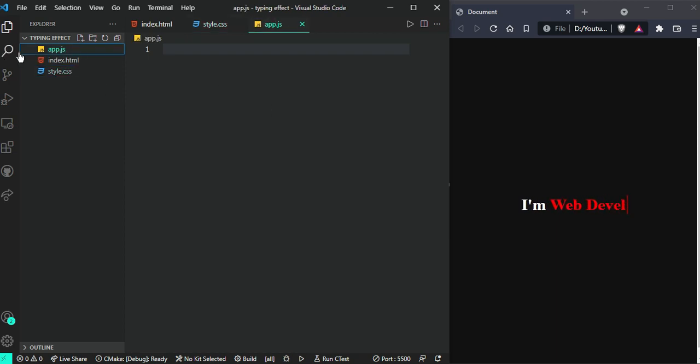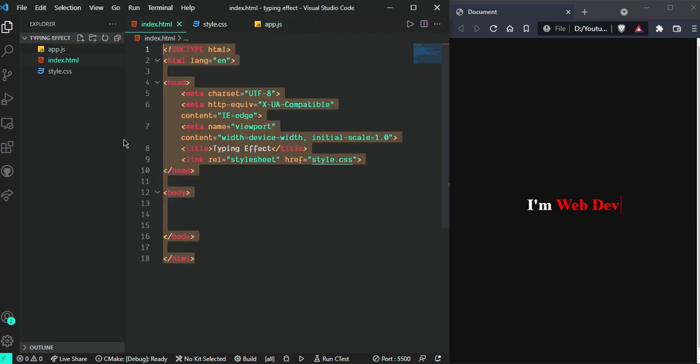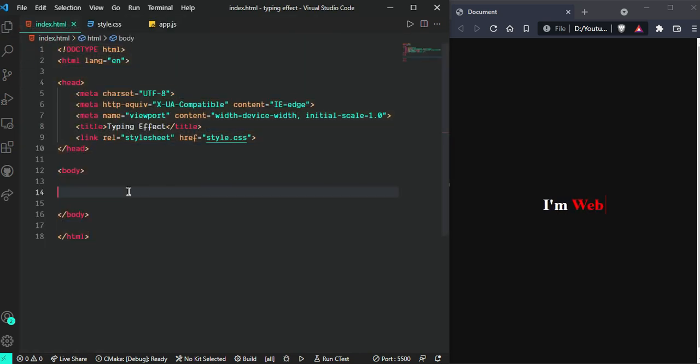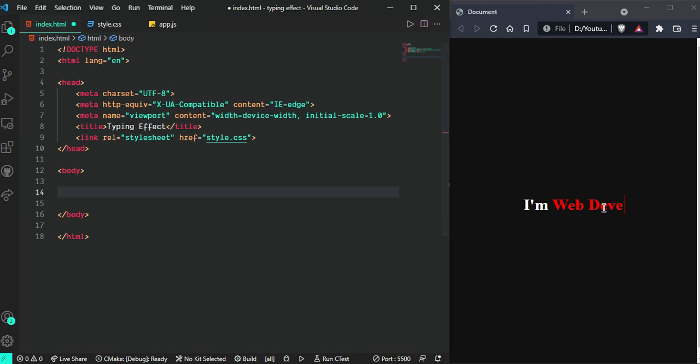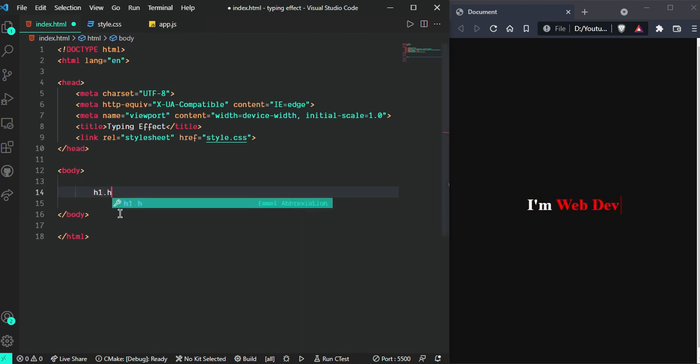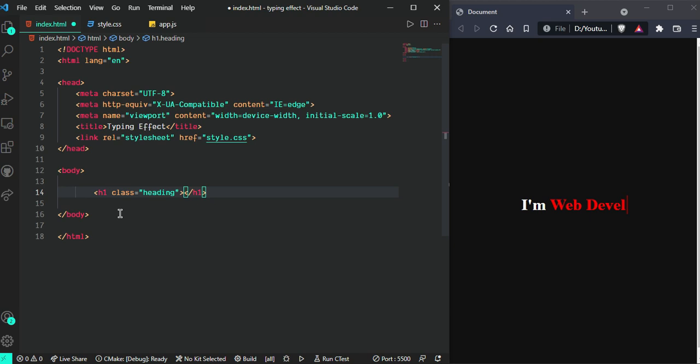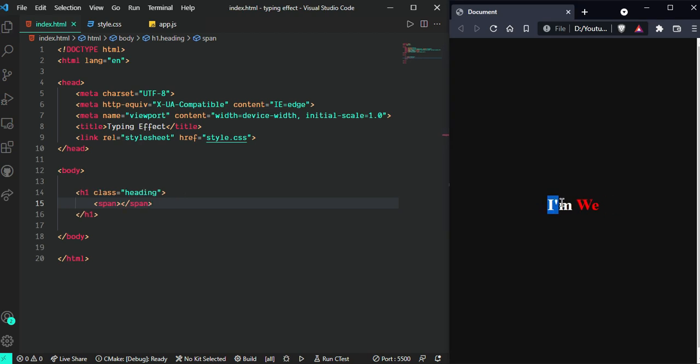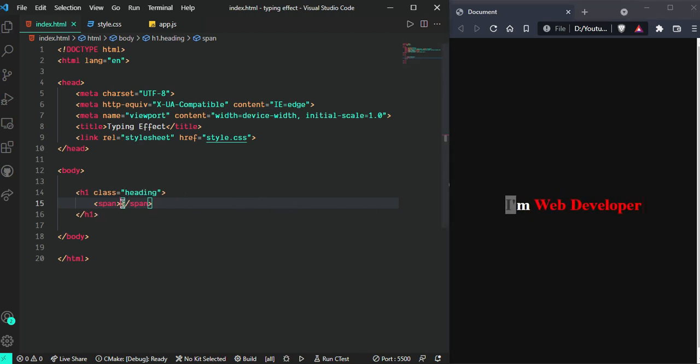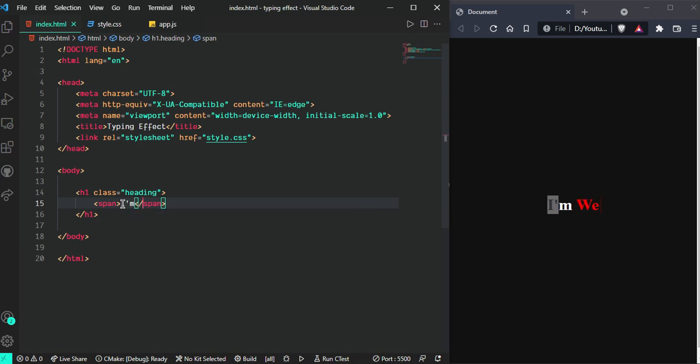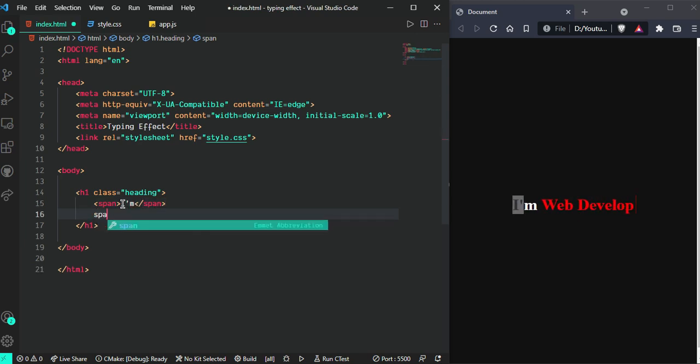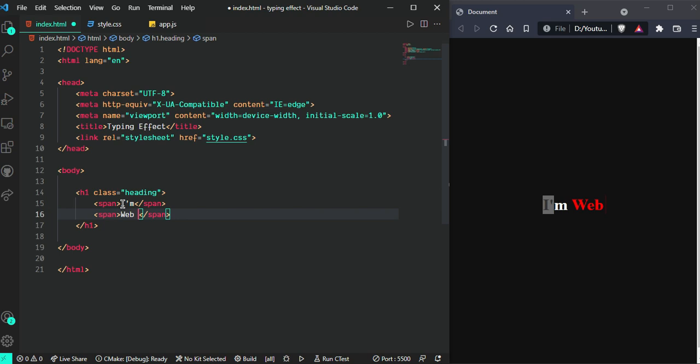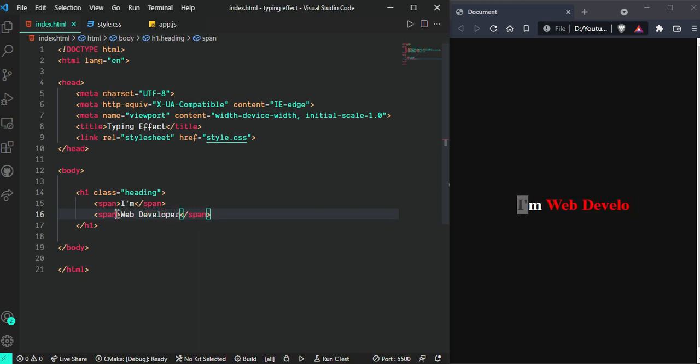So let's start with index.html. Go ahead and take one heading like this, an h1. Inside the heading I'm going to take two span tags - first one for white text and second one for red. So here I'll write 'I am' in the first span and 'Web Developer' in the second. Now I'm going to give this a class 'typing-effect'.